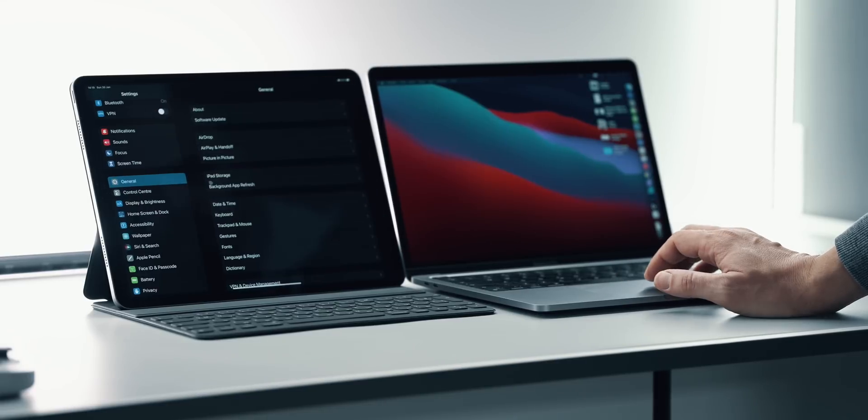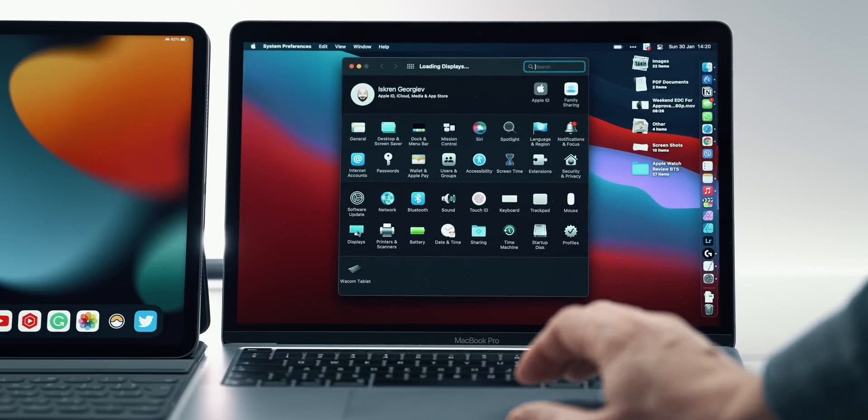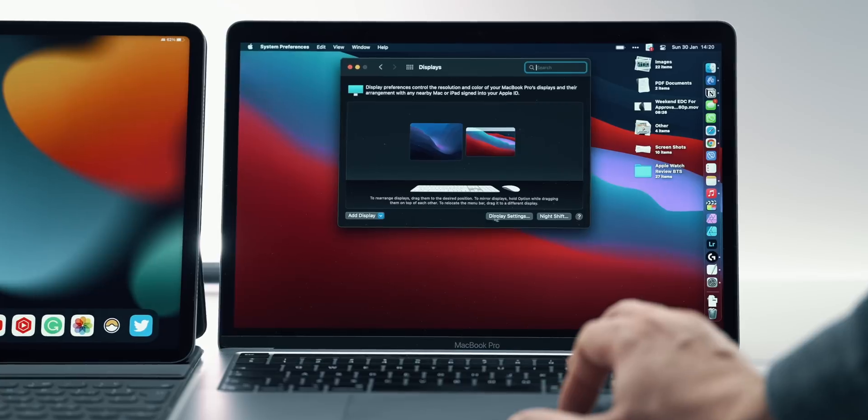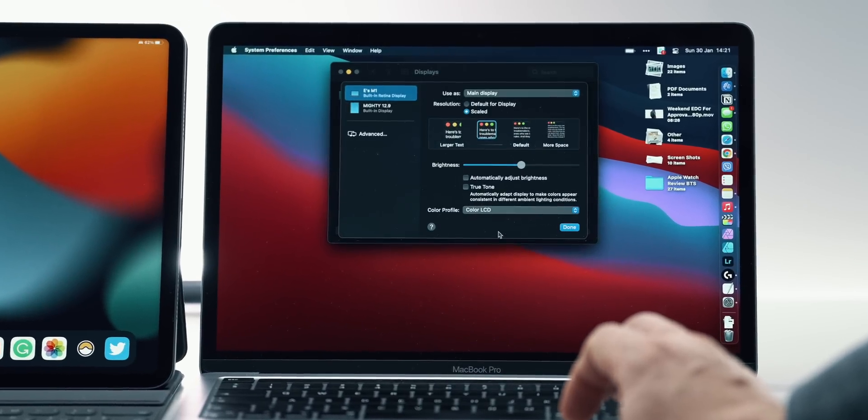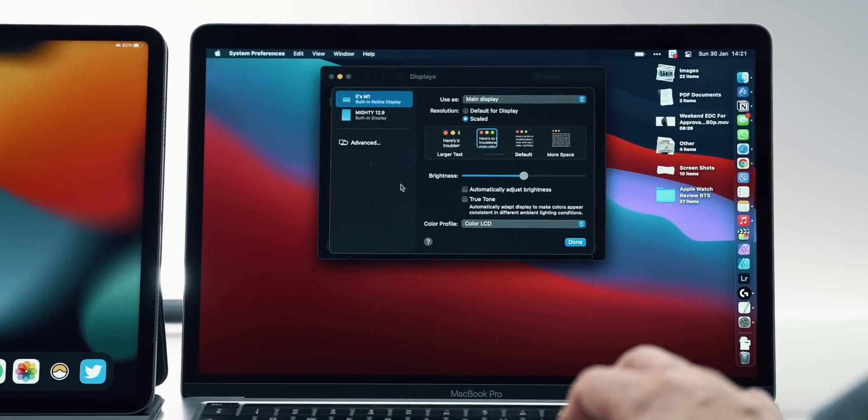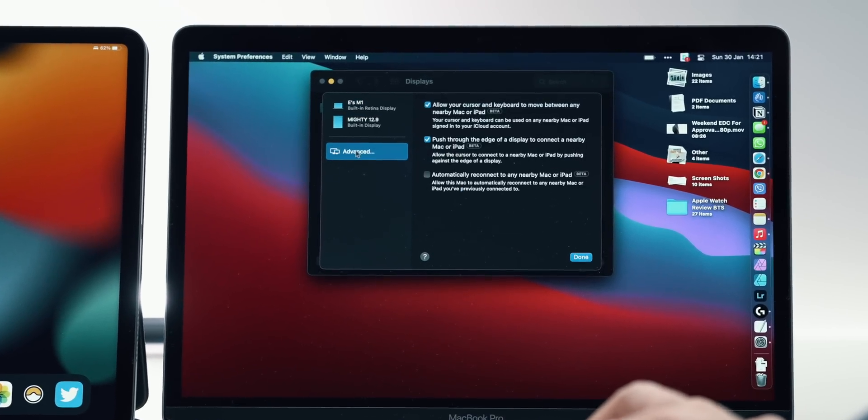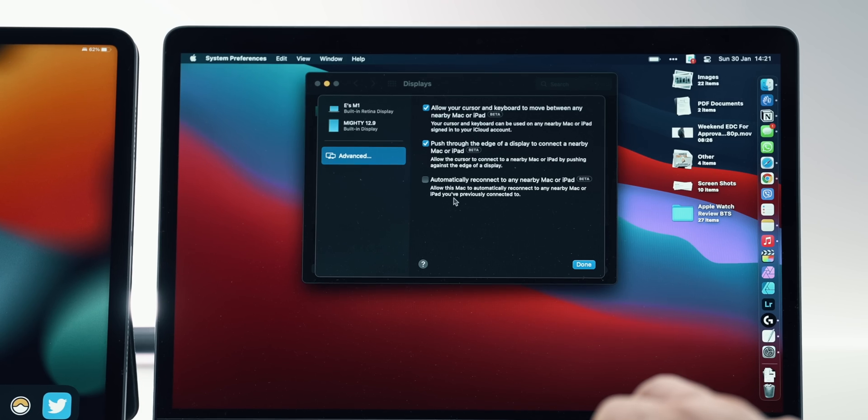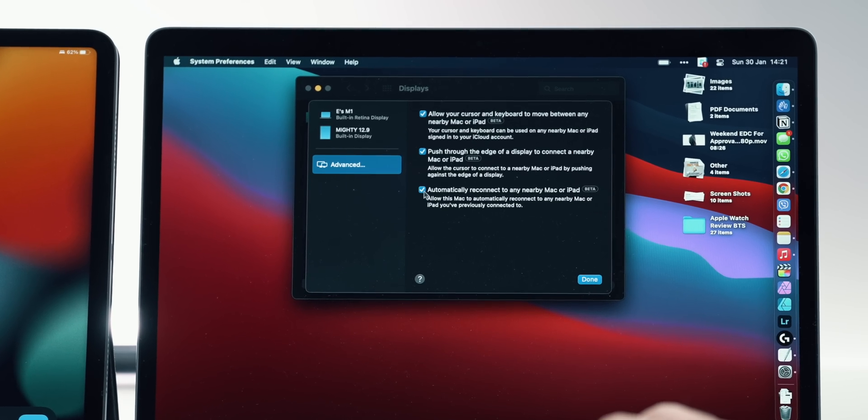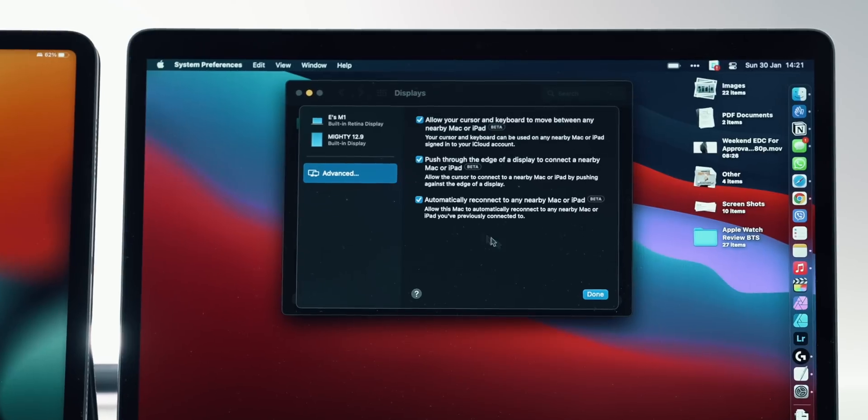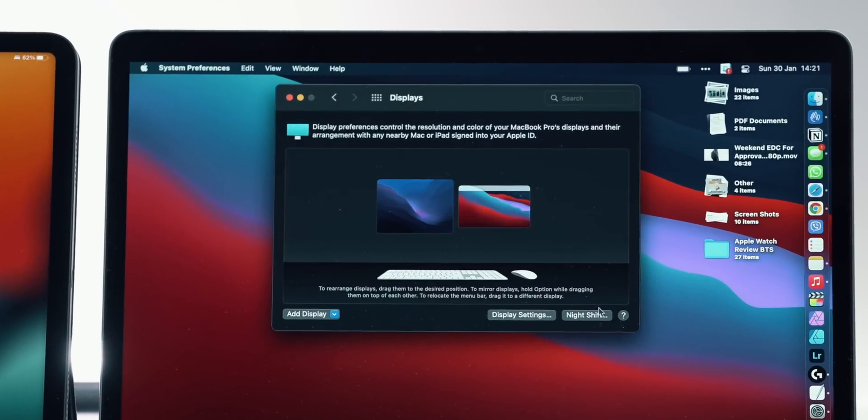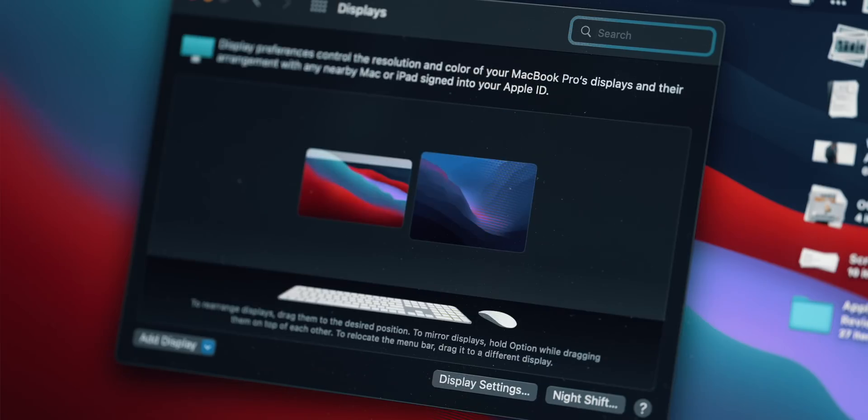The few settings that people might be interested in all live under System Settings on the Mac and under Displays. This is where the iPad screen shows up too once the connection is established. What's cool here is that you can set up a continuous connection between the devices, which will allow you to always have the devices talking to each other and continue using them with Universal Control as time goes by.